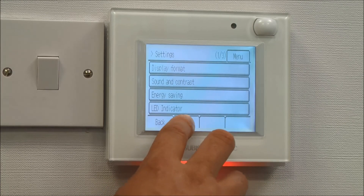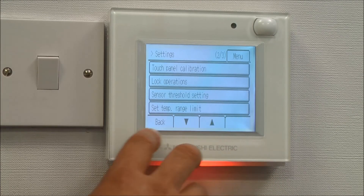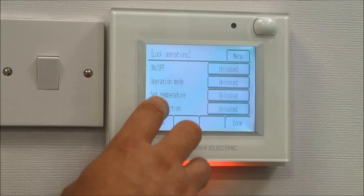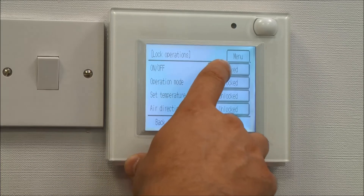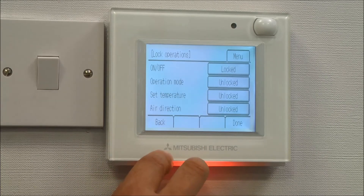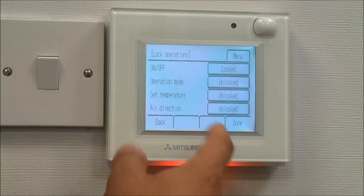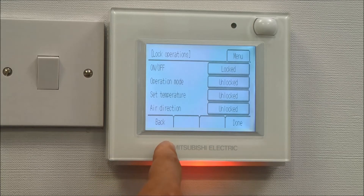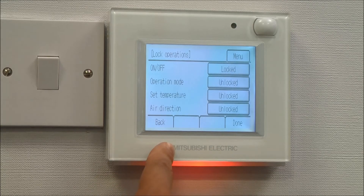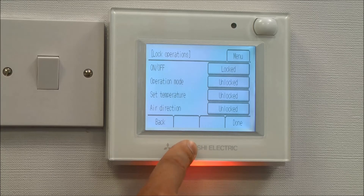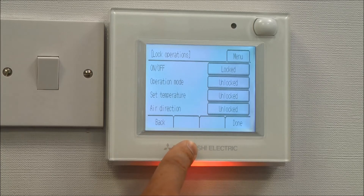One other thing we need to do is scroll down to lock operation, and we need to lock the on-off button. The reason we're doing this is we're making the PIR sensor make the decision about when the air conditioning unit is on or off. Therefore, we need to prohibit operation of the on-off button.